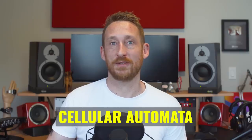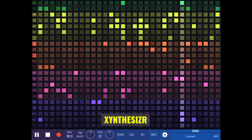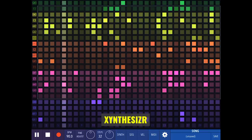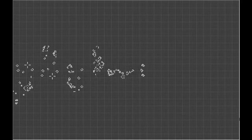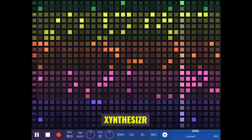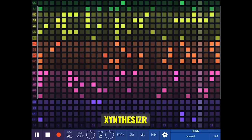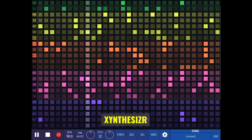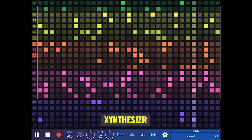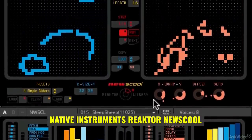Somewhat related to generative is the cellular automaton type of sequencing. You can find it in a Reactor ensemble called NewSchool and the iOS synthesizer Zynthesizer. It uses simulated cellular growth patterns to create new permutations on the sequence you fed it, based on Conway's Game of Life which you've probably seen before. Each node represents a chance for a particular permutation of the sequence to either grow or die off, and depending on how you set it up it can continually evolve clusters of new permutations on the output, which is super cool.